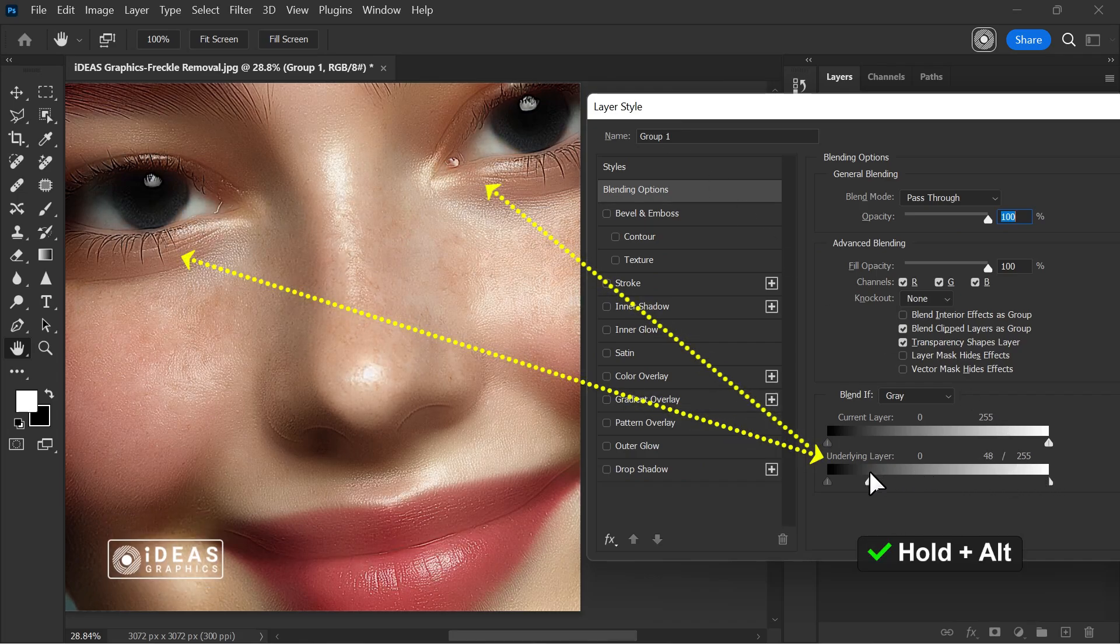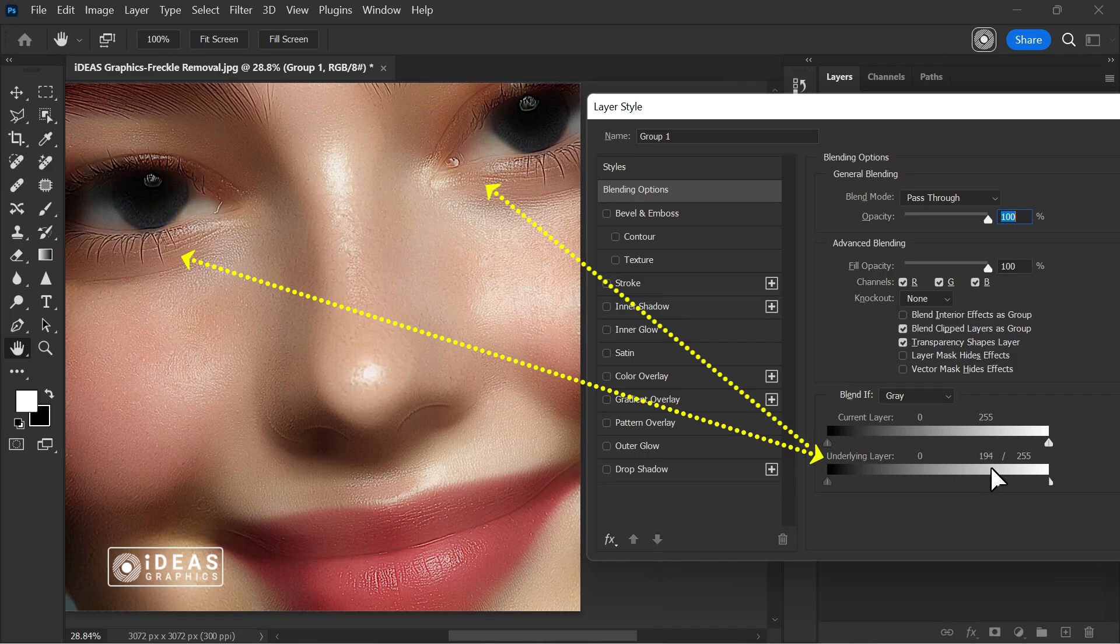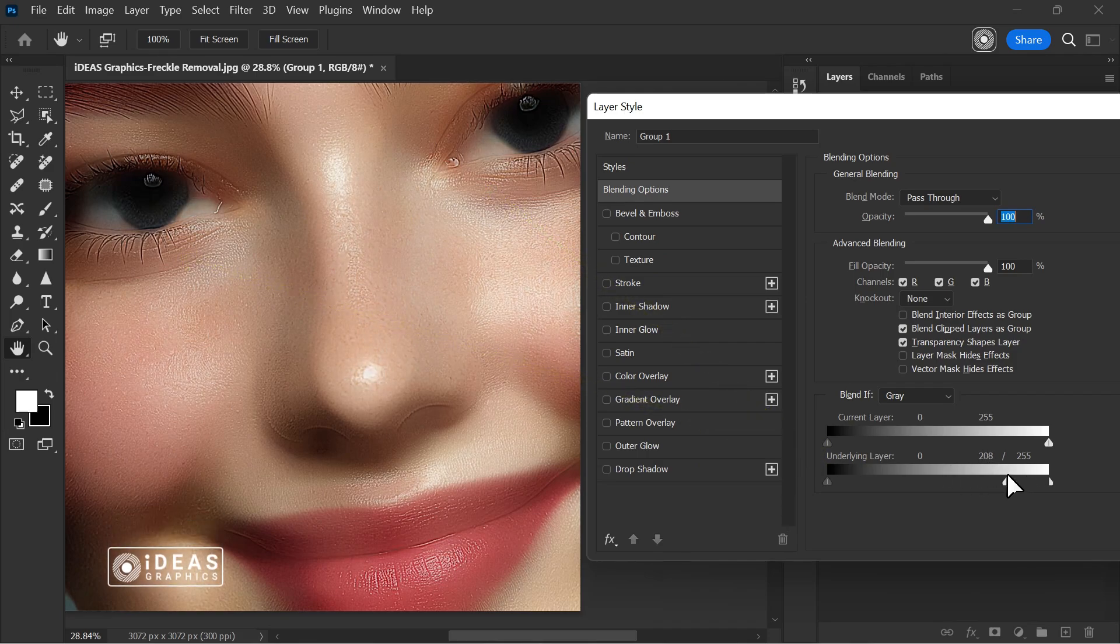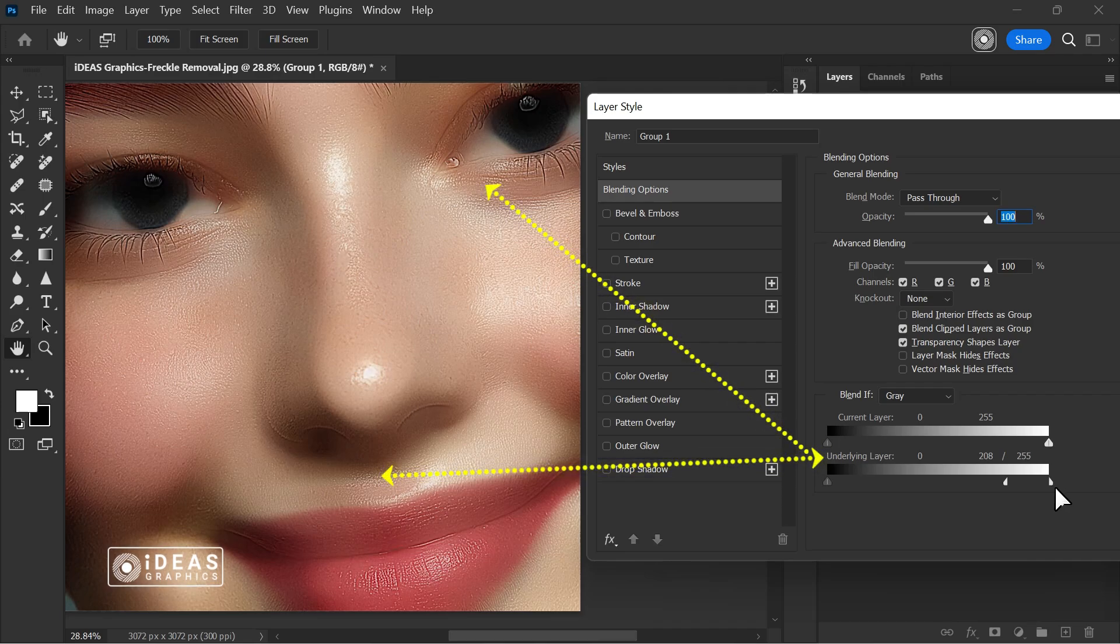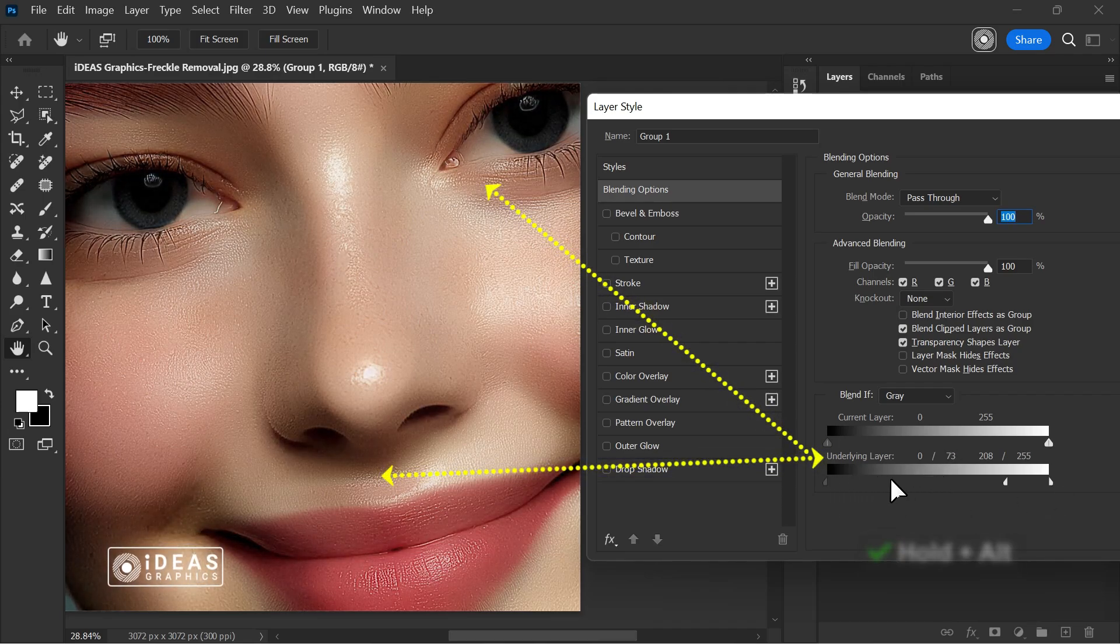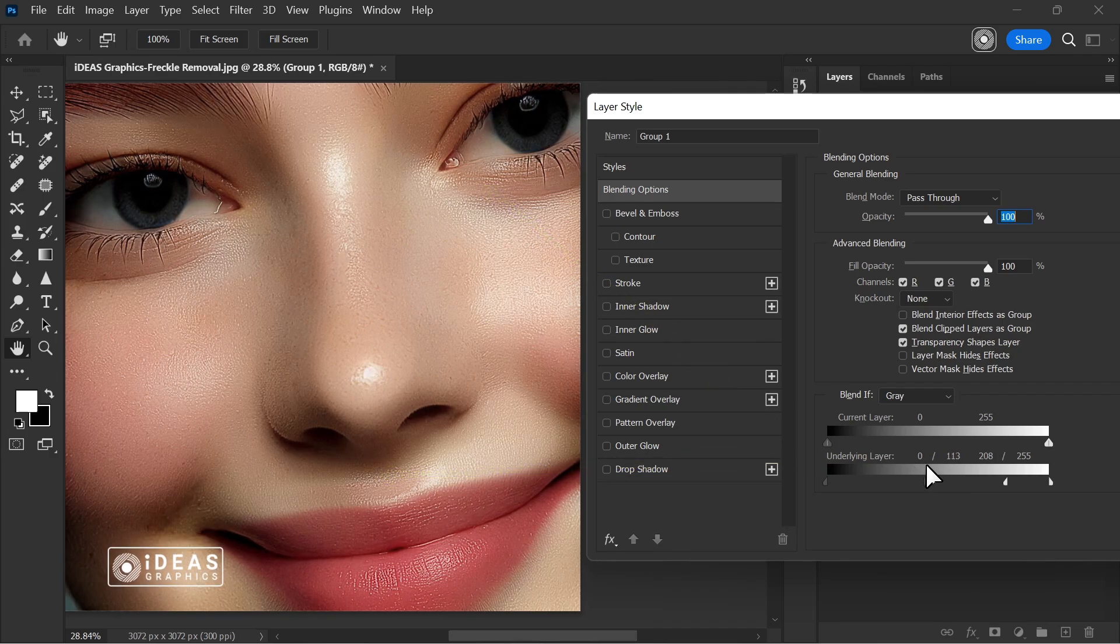Pay close attention to the changes in this section to better understand its functionality. And as a reminder, to split and move the underlying layer slider smoothly, hold Alt, then left click and drag it left or right according to the needs of the image.